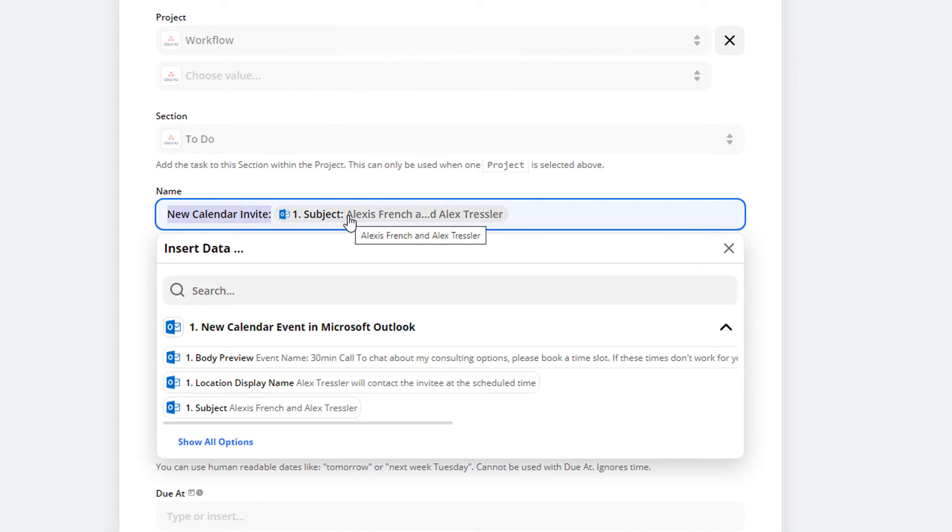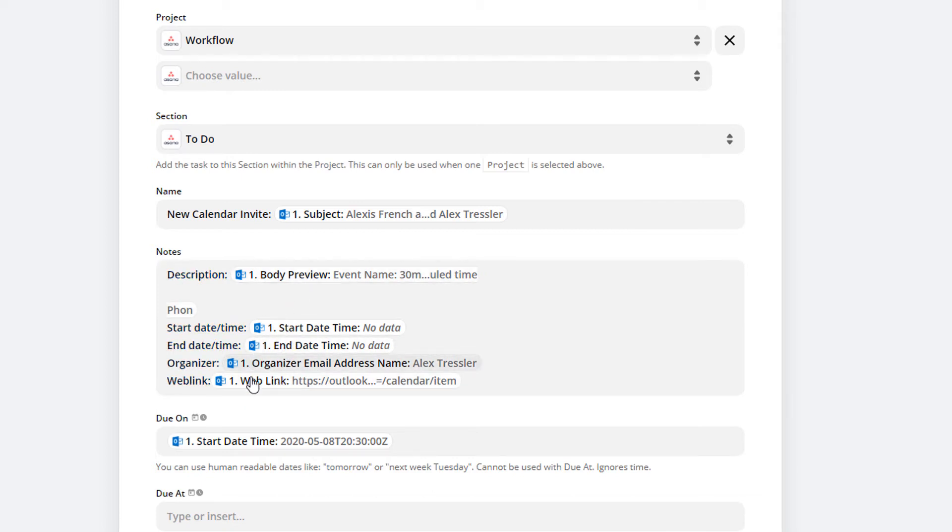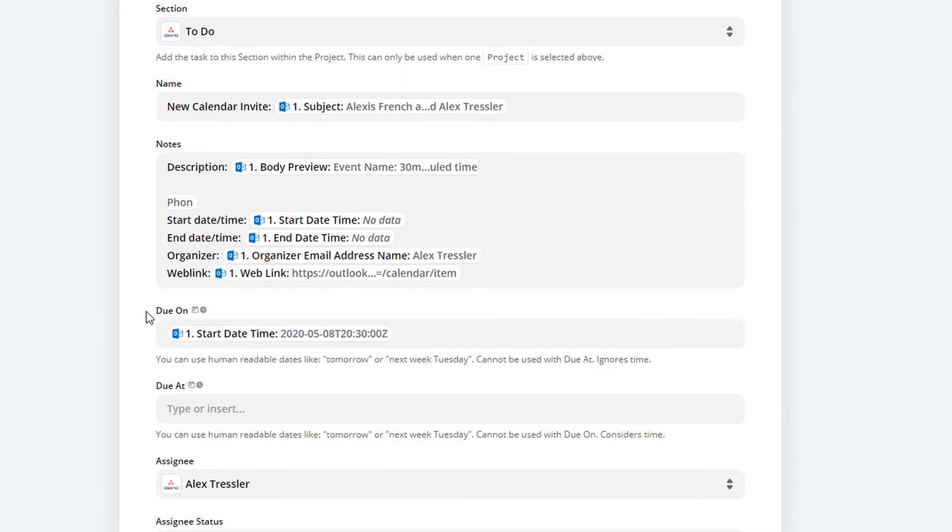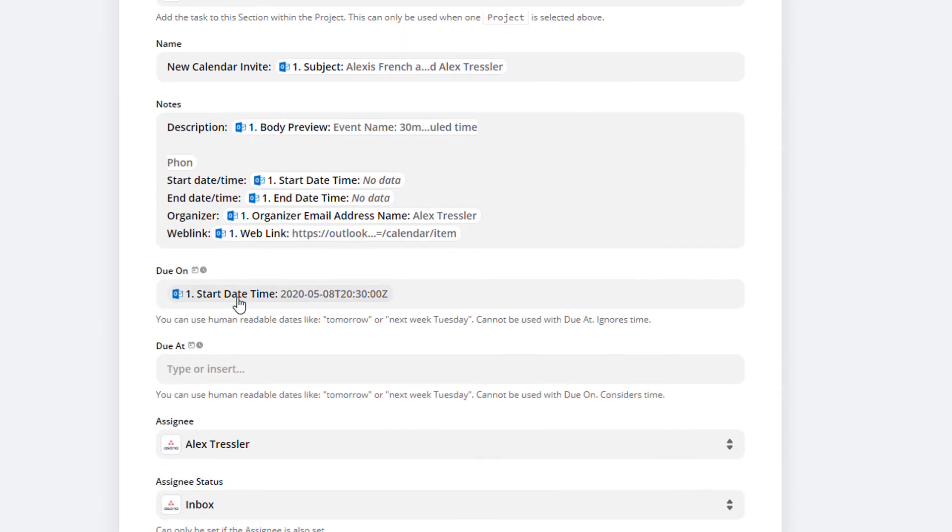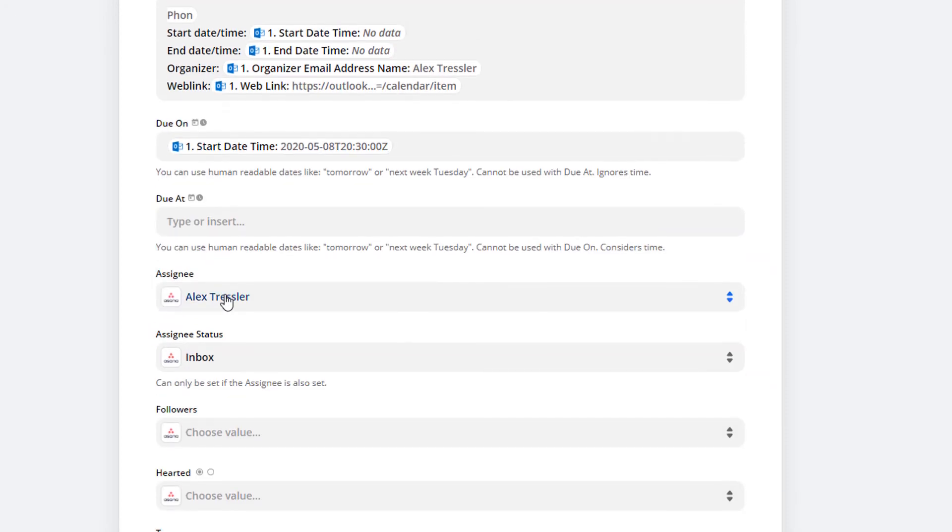In the notes, this is what's going to be in your Asana task description. I just put the pertinent information and the due date so I know when the actual calendar event is taking place.